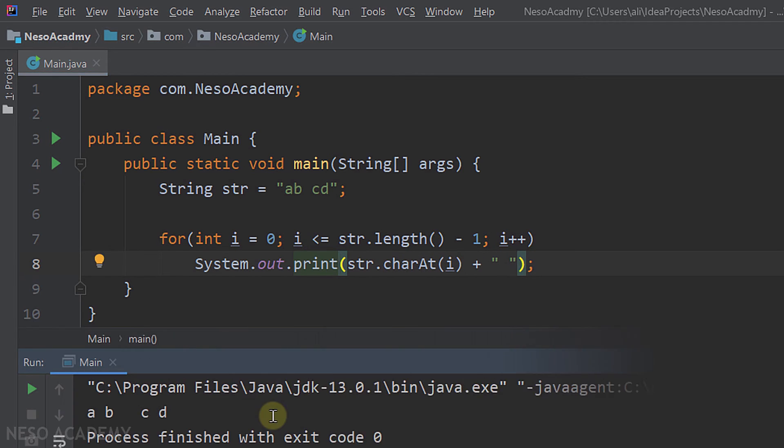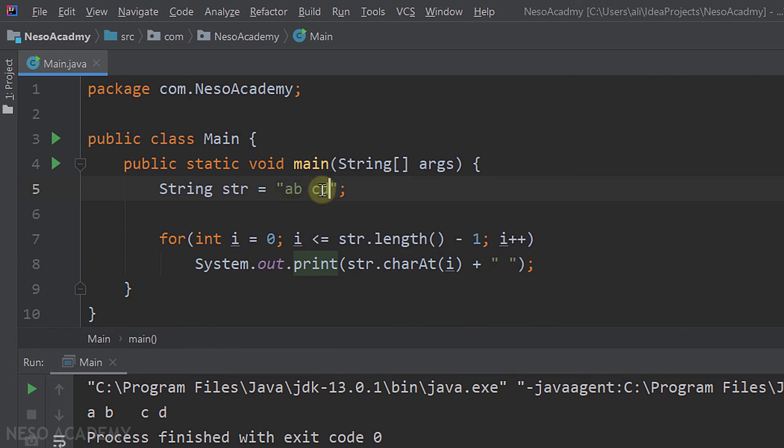So run the program. And this is our output. Let's try another example. Run the program again. And as you can see, this is our output.